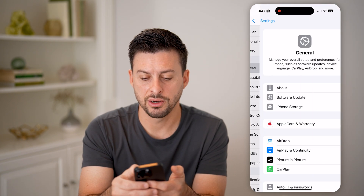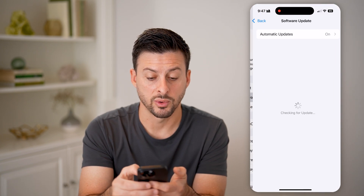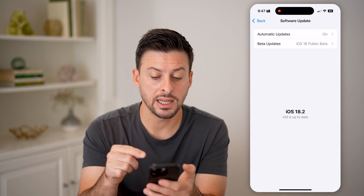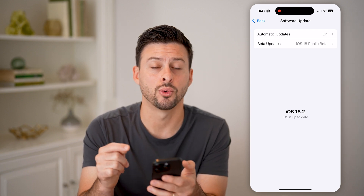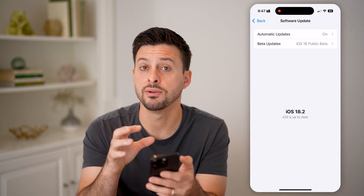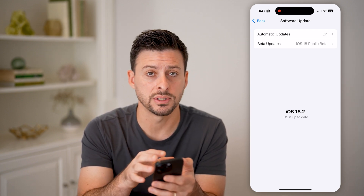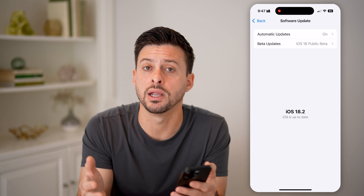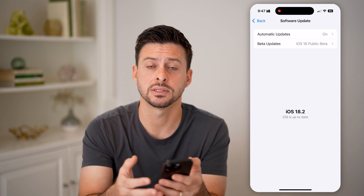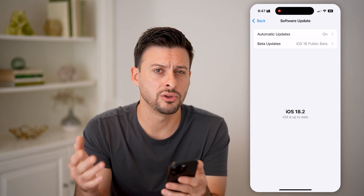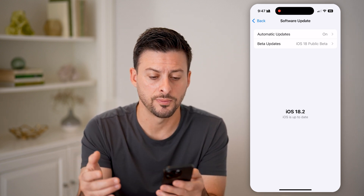We're going to tap on General and Software Update. Again, it says you need iOS 18 or later, so if you don't have iOS 18, just upgrade to the latest iOS operating system and then you'll be good to go.